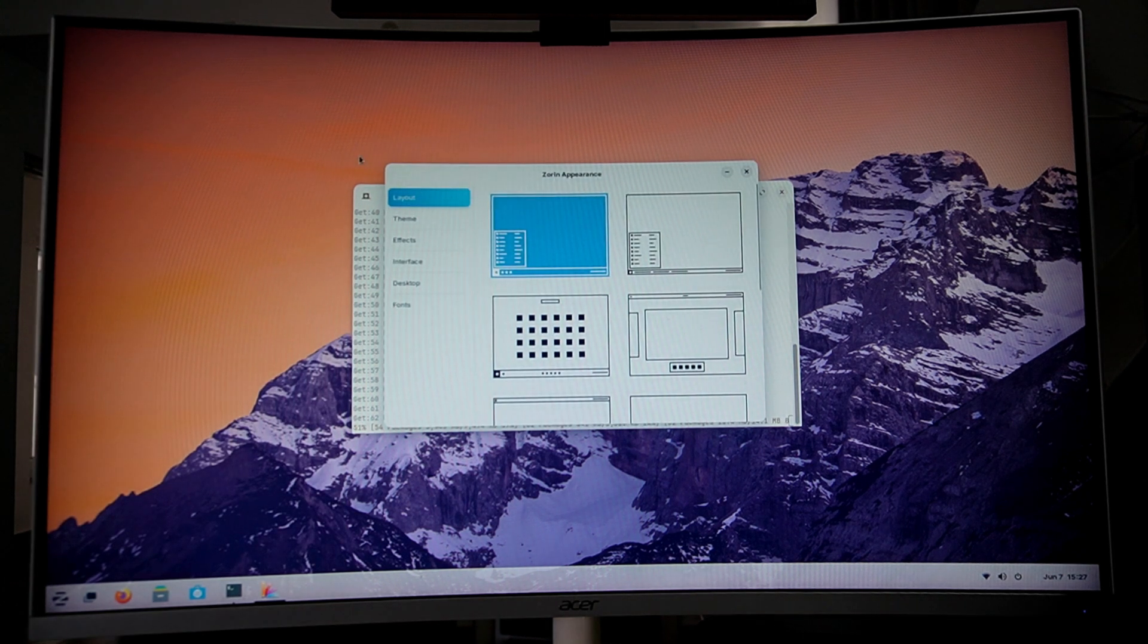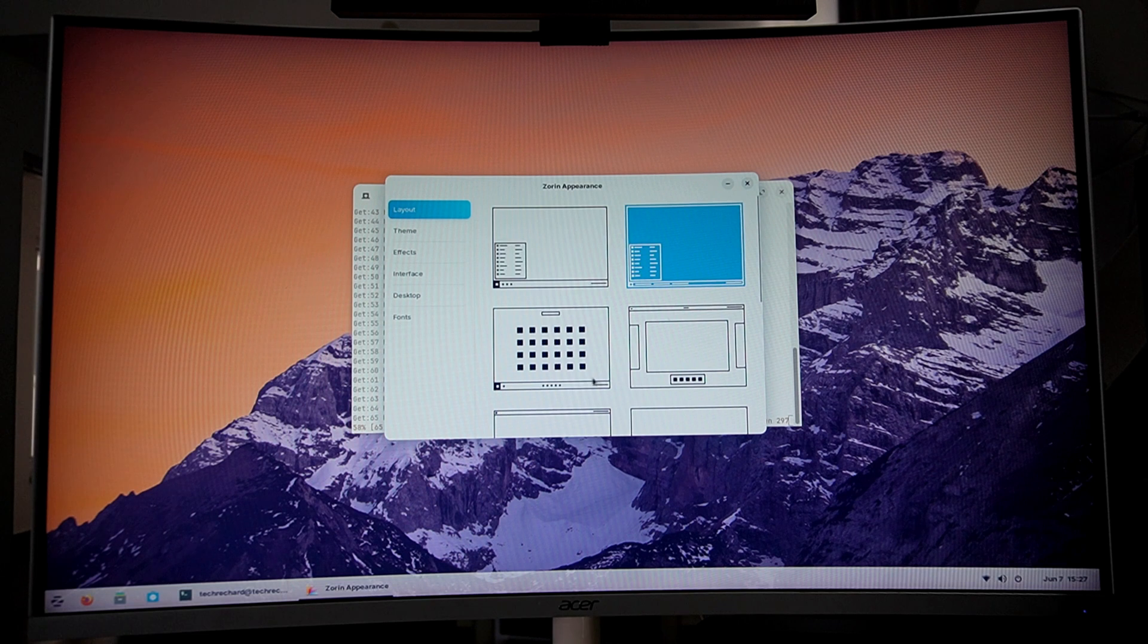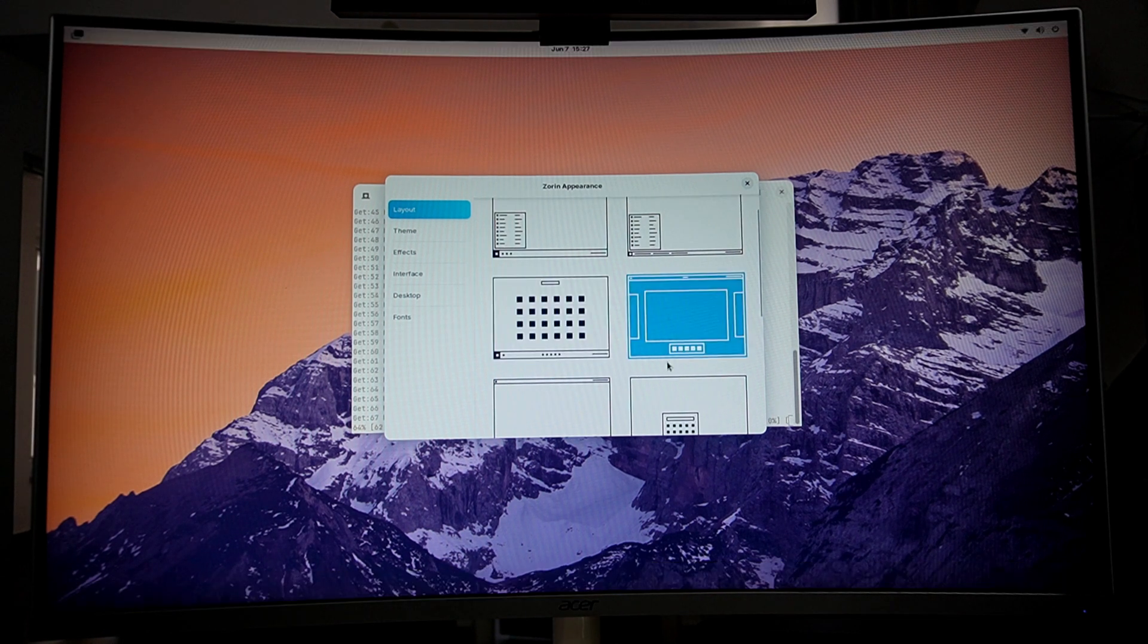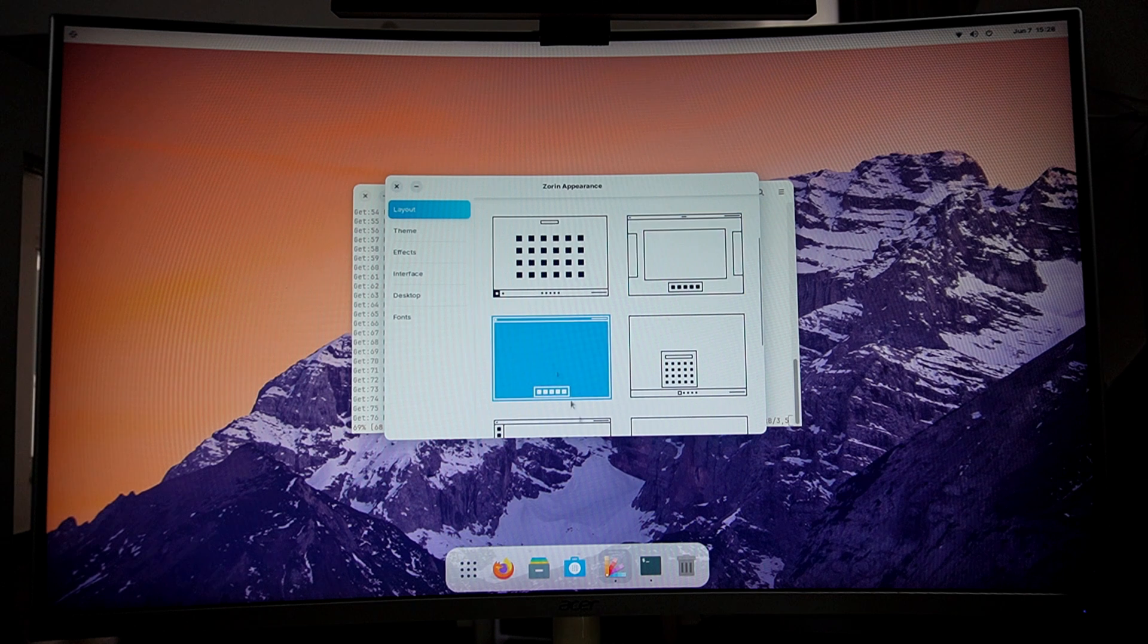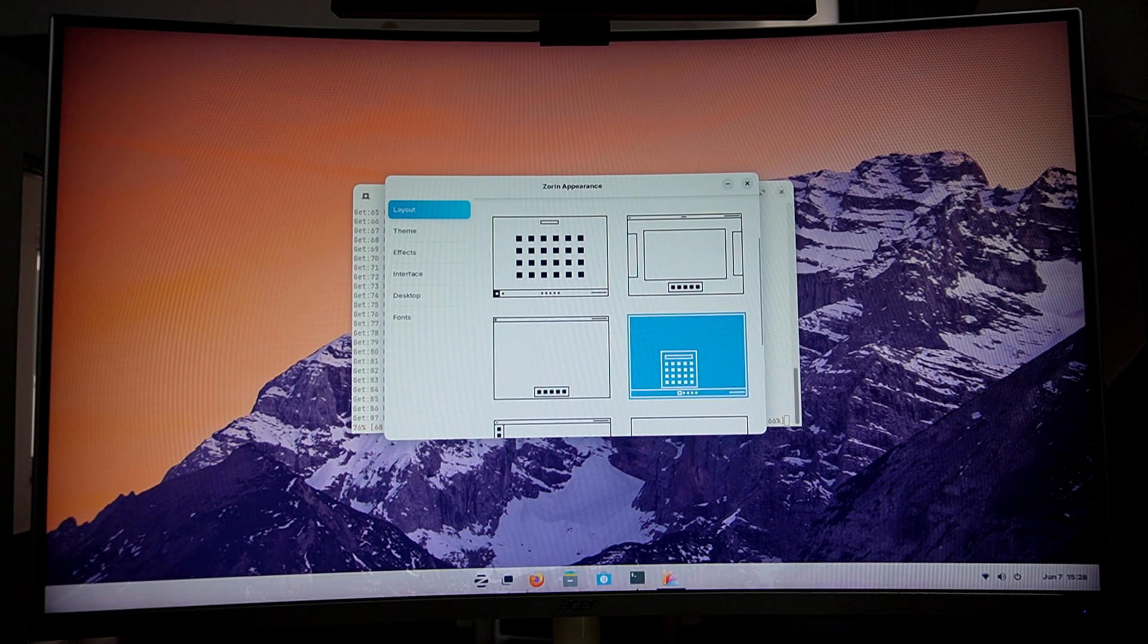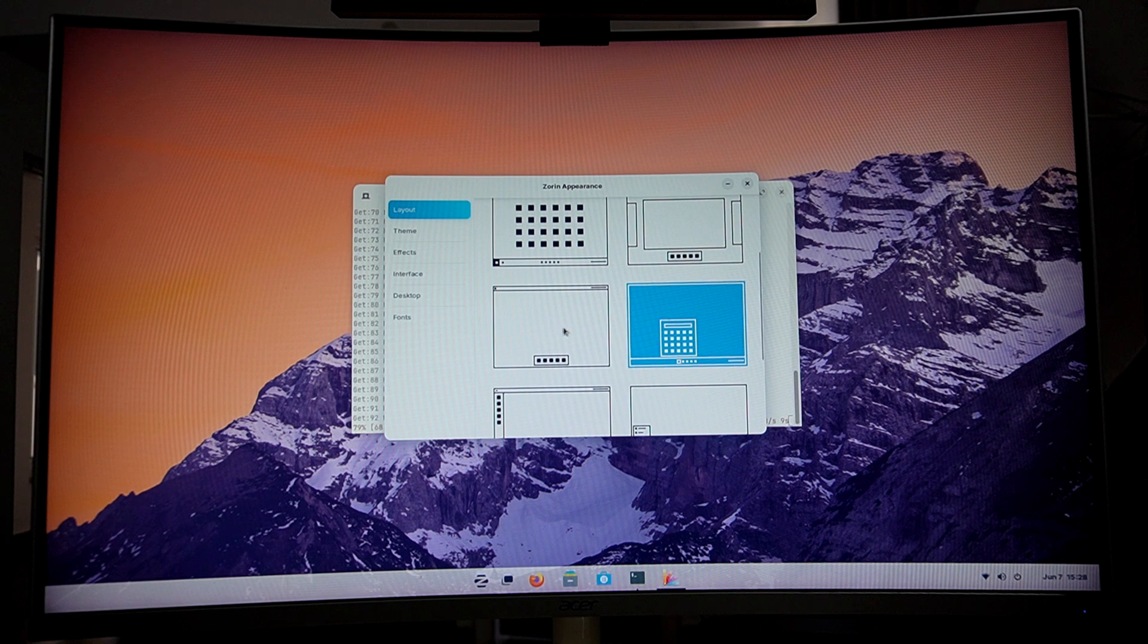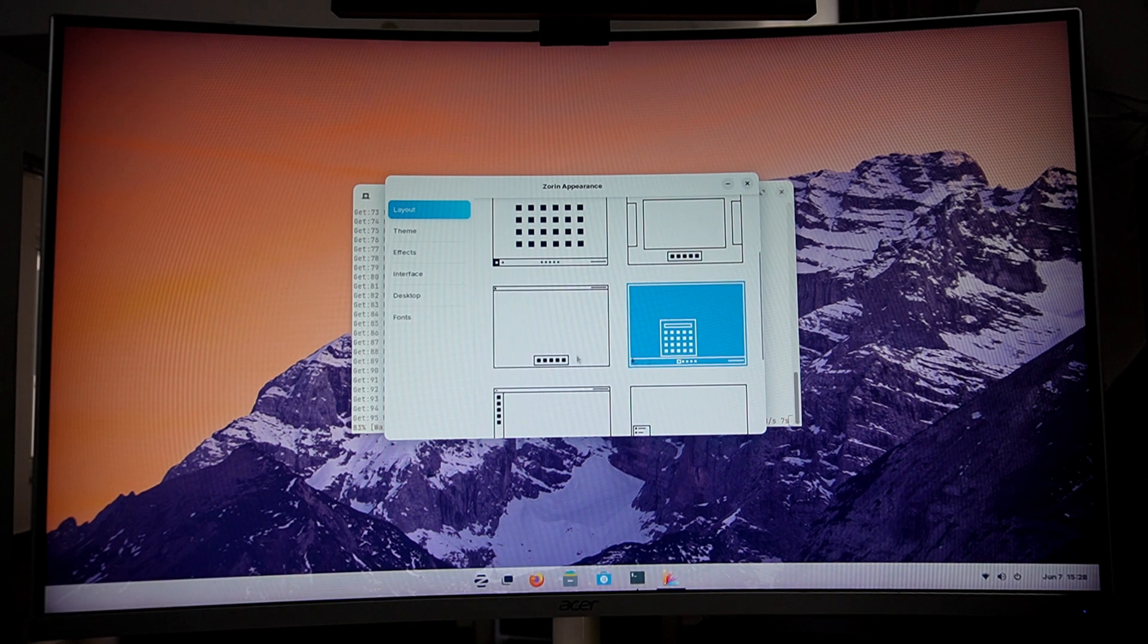What if you could have an OS that's more secure than Windows, faster on older hardware, completely free, and just looks familiar? Meet Zorin OS, designed specifically for Windows and Mac OS users. It makes switching to Linux effortless. And guess what? You can try it without removing Windows.